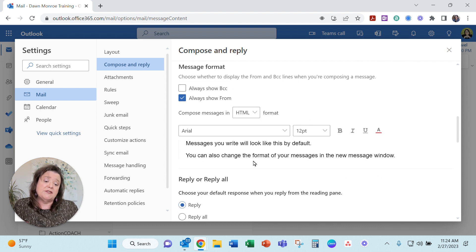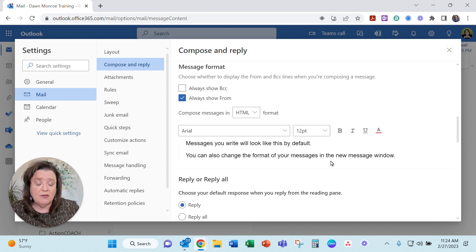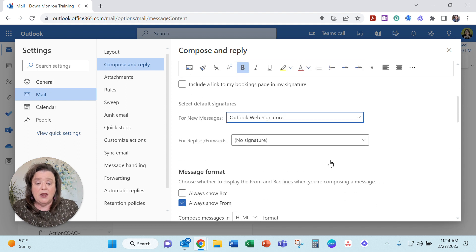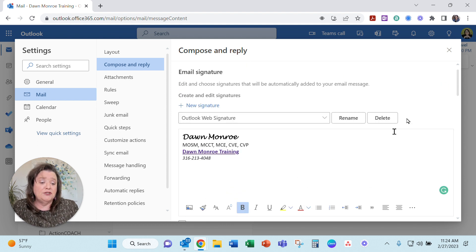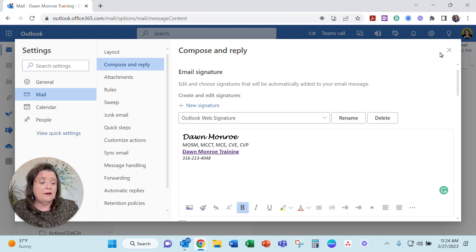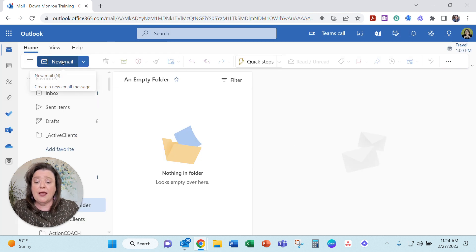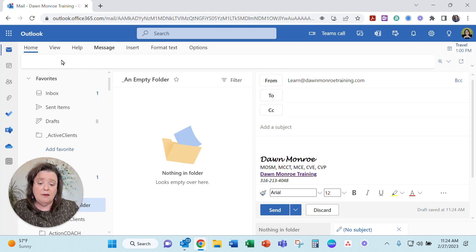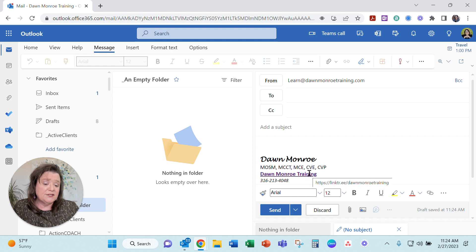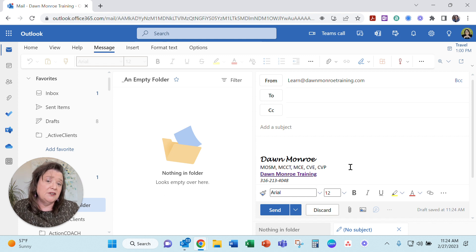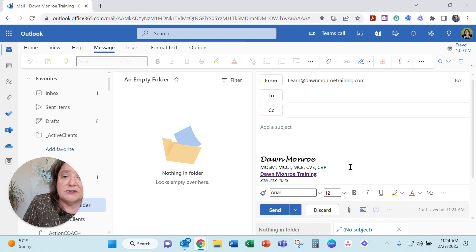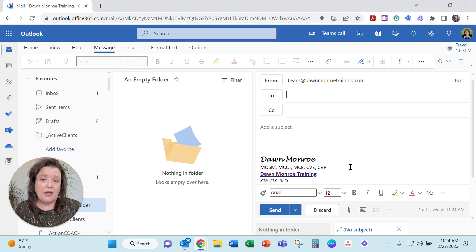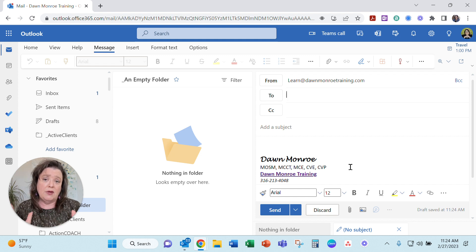So you've got other settings, this is where you set up the font and all those things but just work your way through, do what you need to do in here and then close it. And then as you create new email messages you'll see your signature, your chosen signature will auto populate to your new email messages.